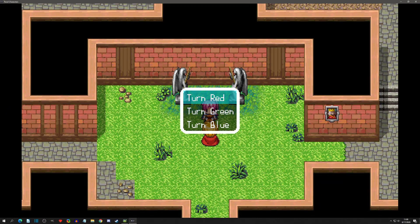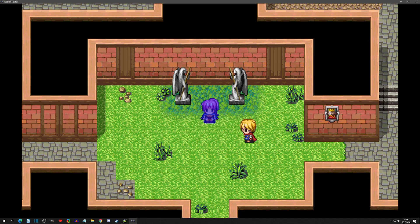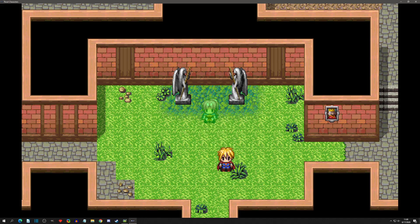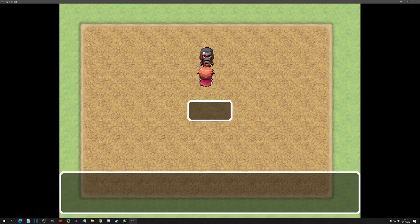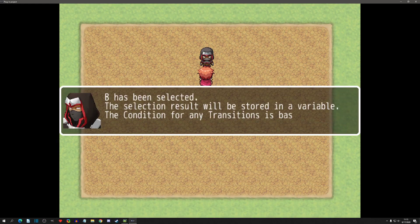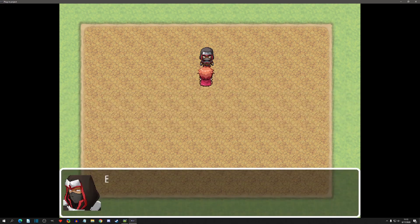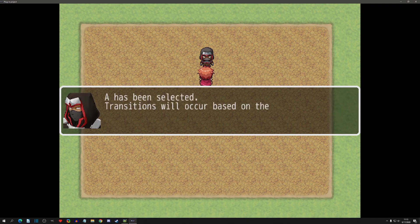Welcome to another Pixel Game Maker tutorial. Today we're going to go over the Show Choices plugin. This is another official plugin made by the developers of Pixel Game Maker, so that you can have choices during your dialogue with NPCs or other characters. They also added options so you can add progression to your game based on those choices. So without further ado, let's get started.